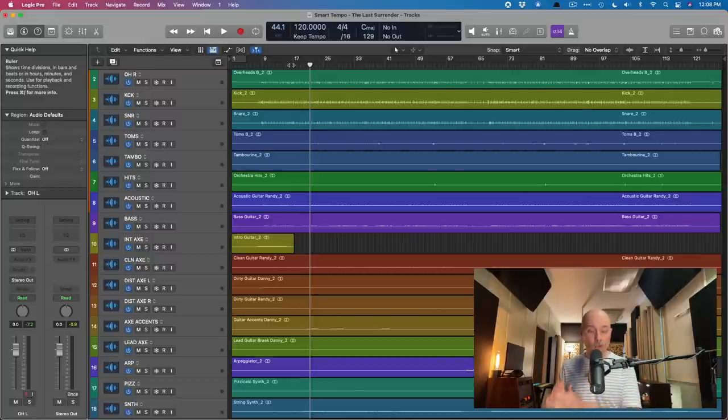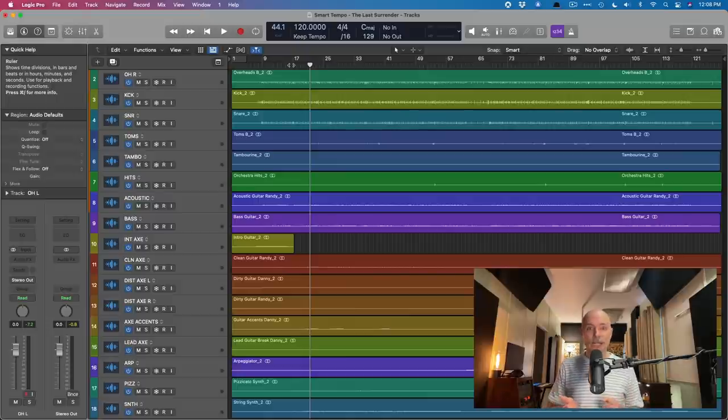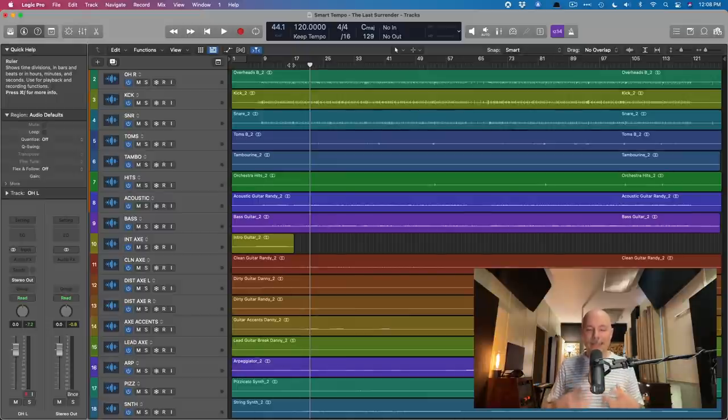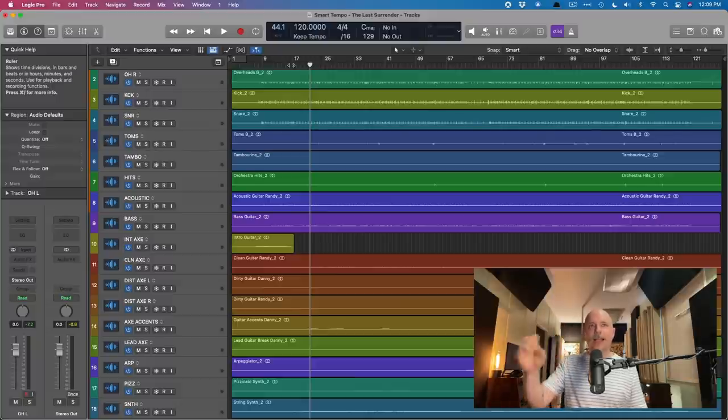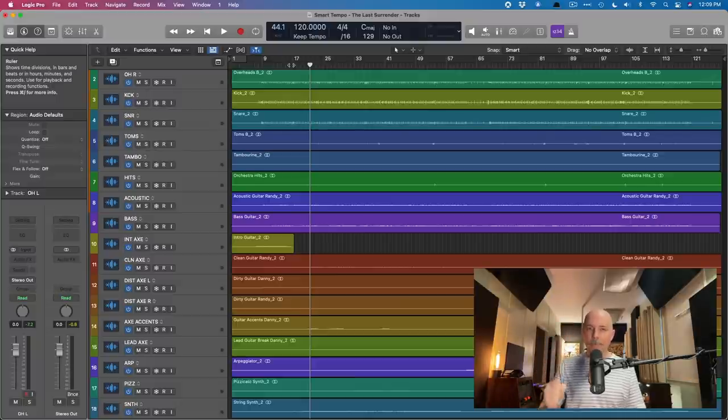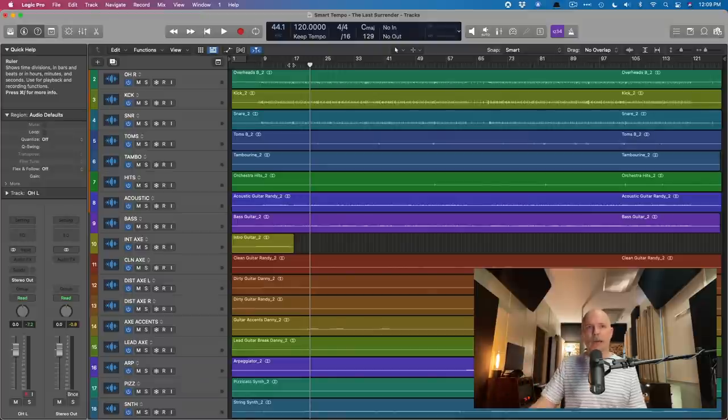I'm going to use whatever track is the most reliable in terms of the timing of the entire project. Generally, this is drums, but it could be an acoustic guitar. It could be a tambourine. You're looking for rhythmic activity and reliable rhythmic activity. I can guarantee, though, that Logic is not going to be able to pull the correct tempo out of the gate.